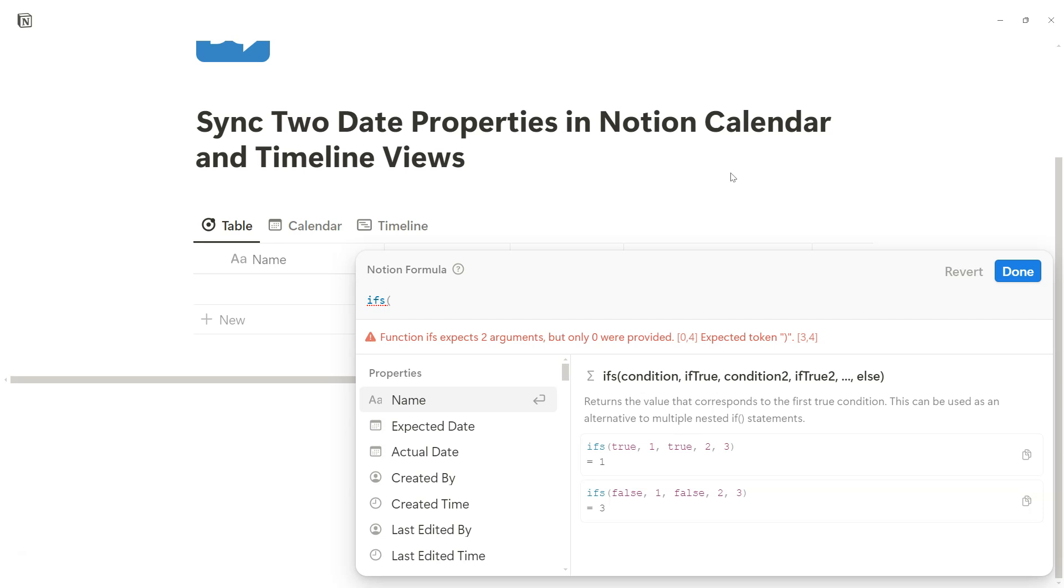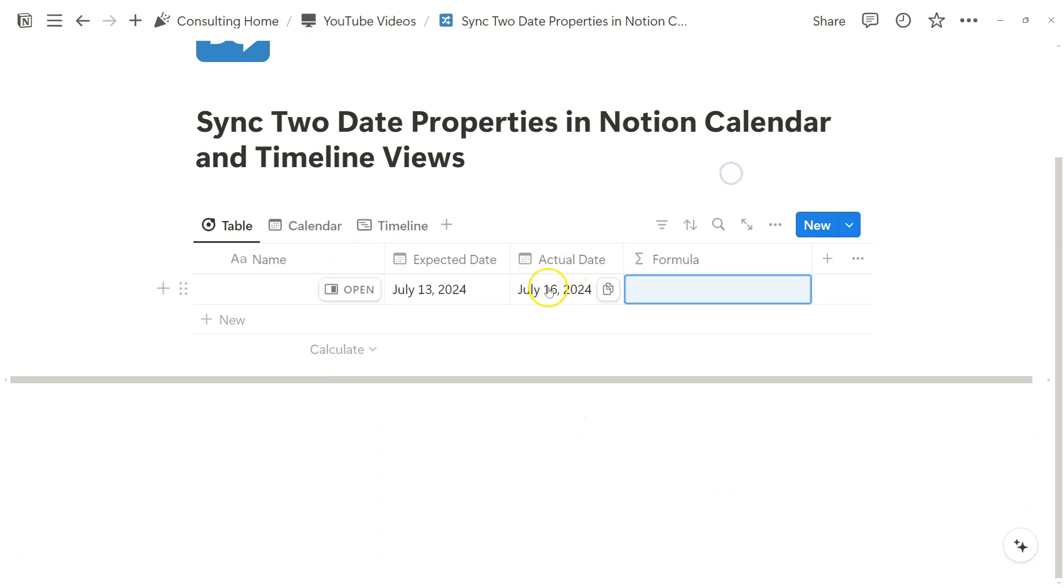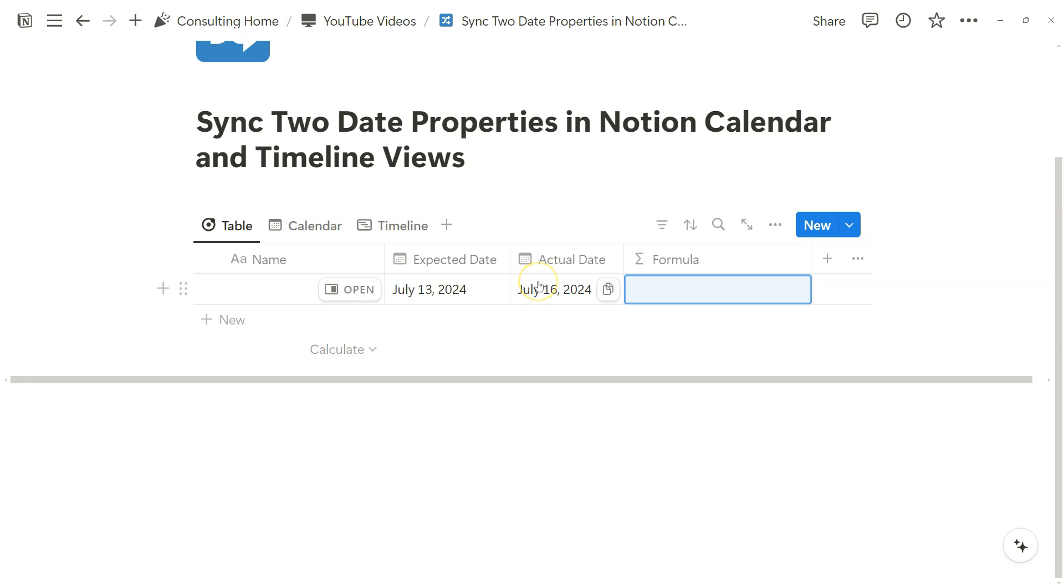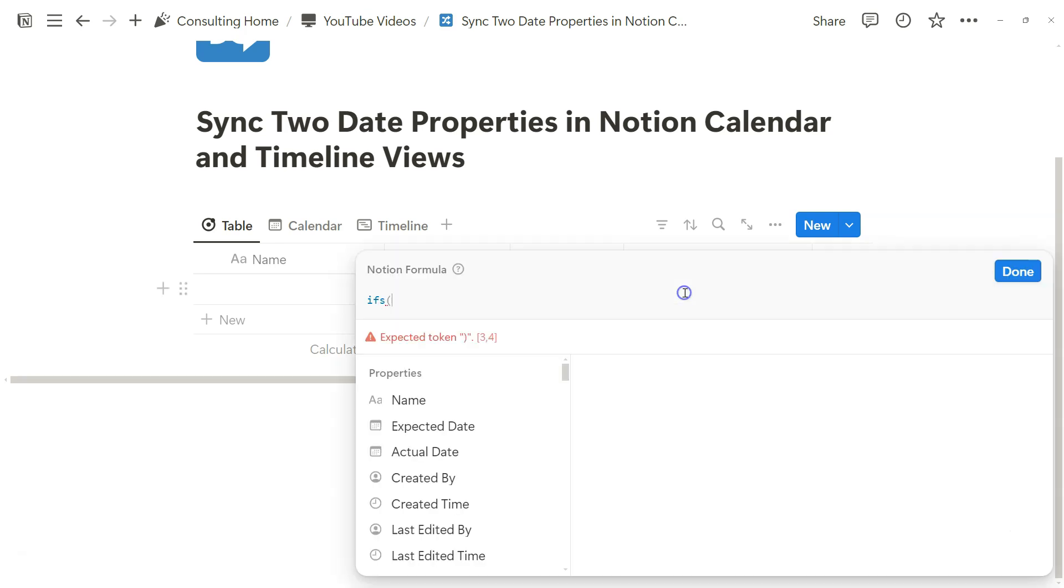We just want to show actual date in case it's different from the expected date. So the assumption is you're always going to start with an expected date, and then if it changes at all, you're going to fill the actual date. And this logic is really important because that's how we'll be framing the IFS formula.